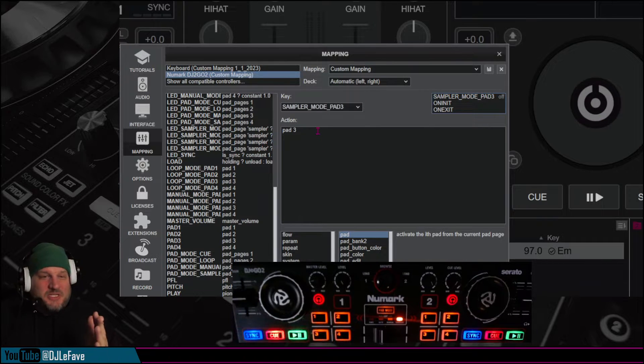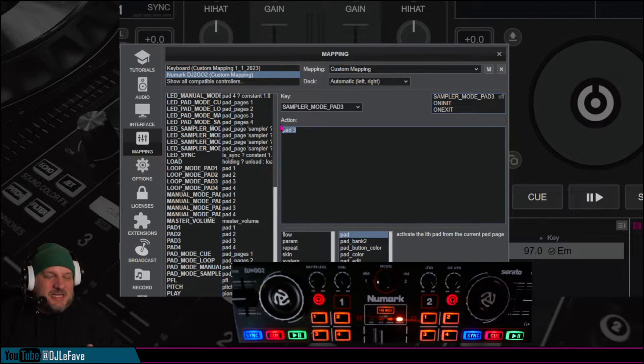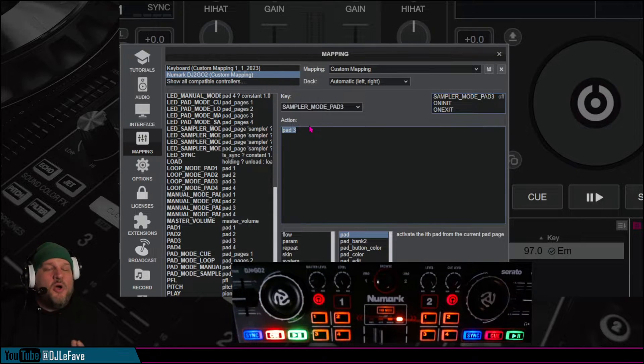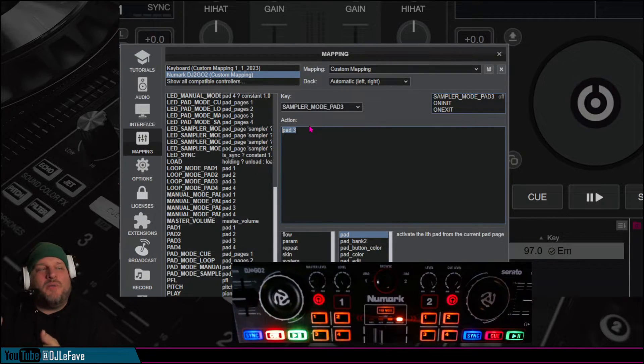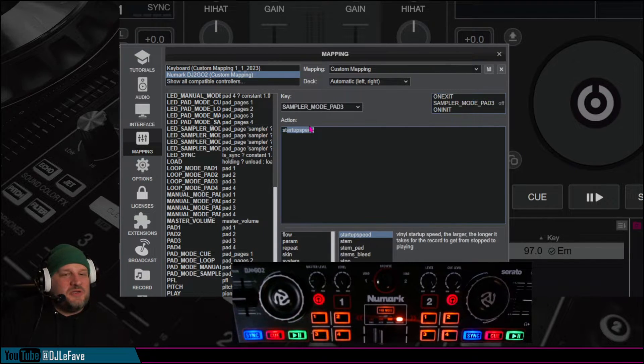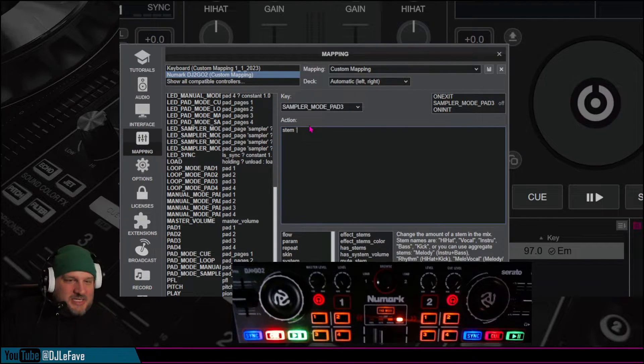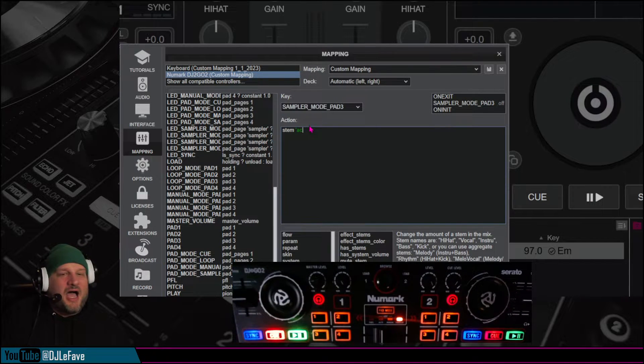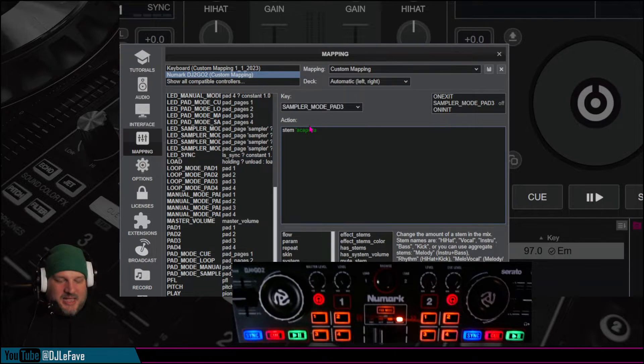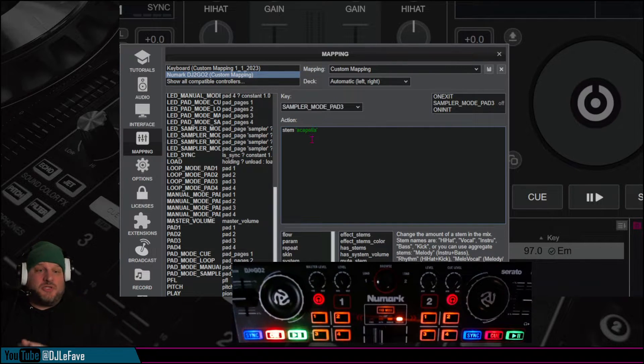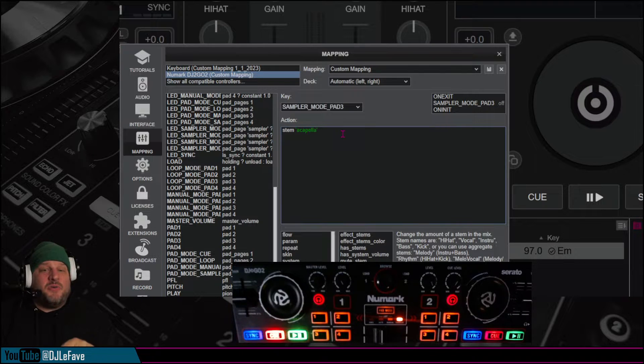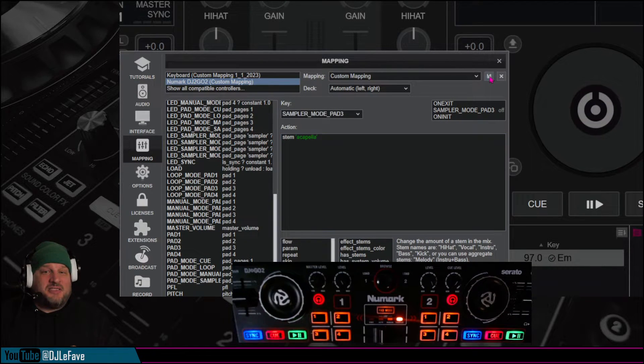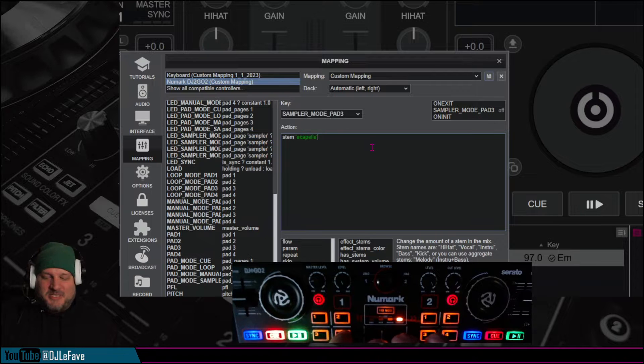You go up to this area right here, and it says sampler mode pad 3. So what it's doing is when you push that button right now, it is playing pad 3, that is what it is doing. What we want to do is we want to tell it to do something else when we push that button. So for this one, we're just going to do stem, and then single quotation, we're going to say acapella, and then single quotation. I'm going to put this in the description below so you can just copy and paste it. That is what we're doing for that pad, and when you're done, click on save, and then we're going to go to the fourth one.